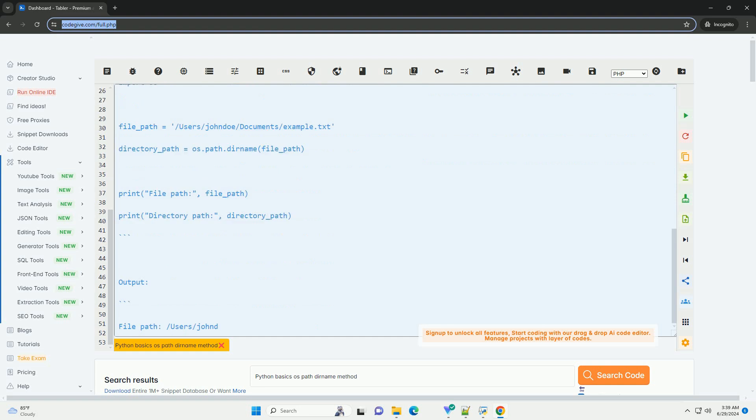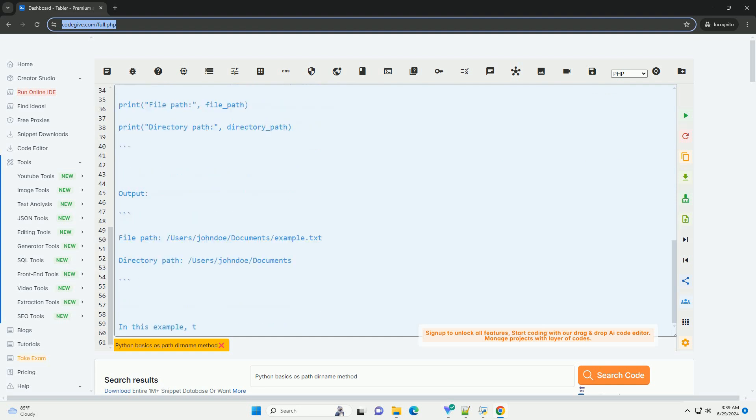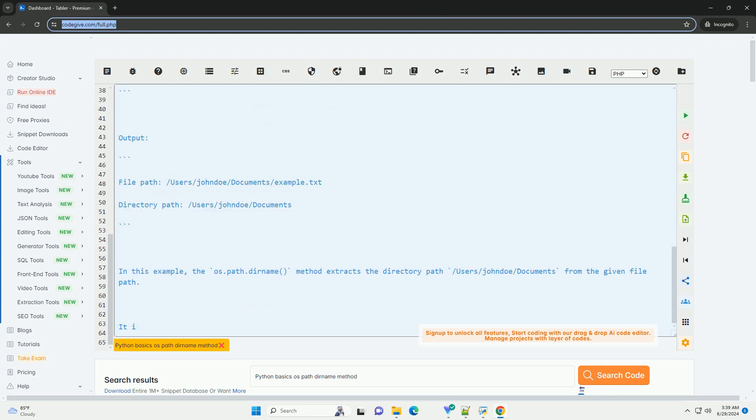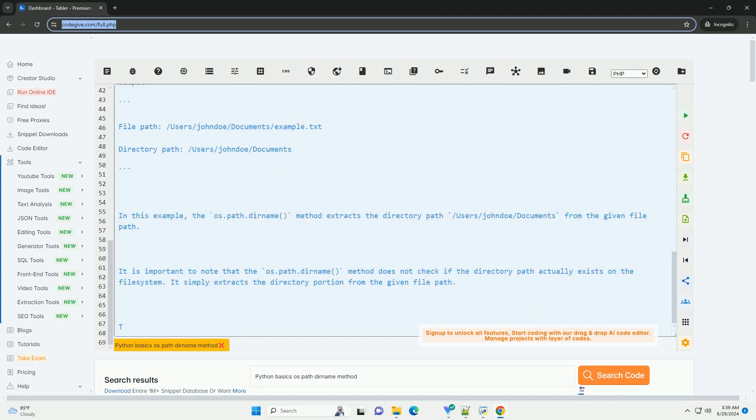It returns the directory portion of the path without the actual file name. Here's a breakdown of how the os.path.dirname method works: 1. It takes a file path as input. 2. It returns the directory portion of the file path.